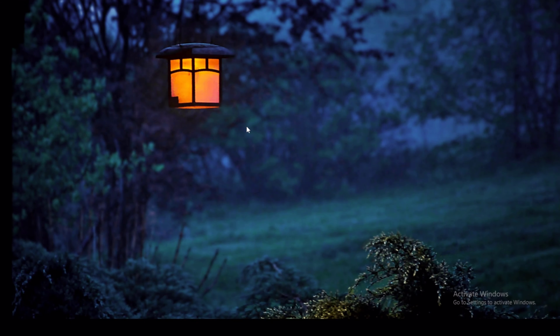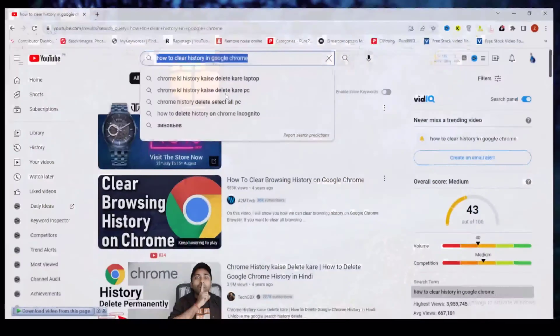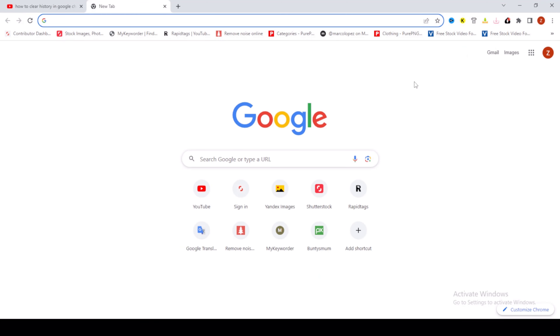Hello guys, in this video I will show you how to clear search history in Google Chrome. It is a very simple way to clear history. First of all, go to Google Chrome and click on the three dots.